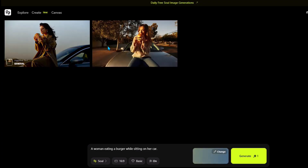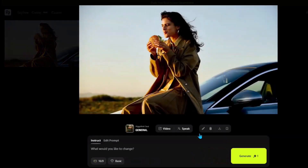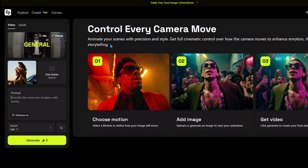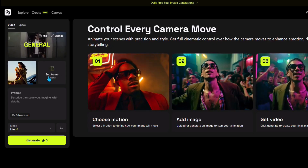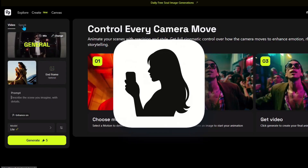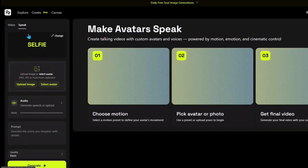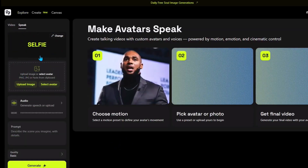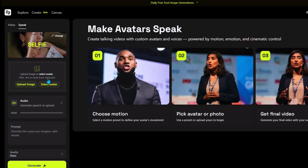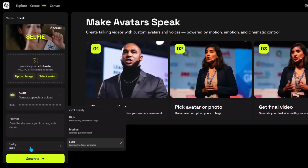After generating images using Higgsfield, you can click on any image and then click on the video option. After clicking this option, you can give it a prompt and create a video — this is how those influencer videos were created. If you go into Speak mode, you can upload your image and an audio file from anywhere and generate a video like this.